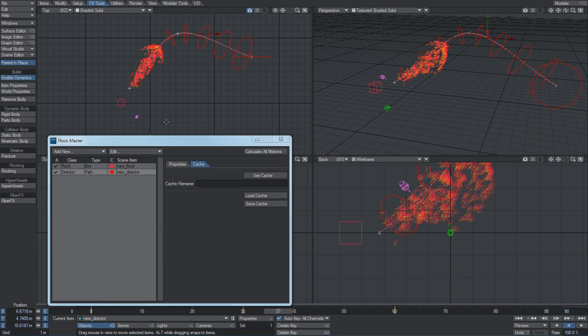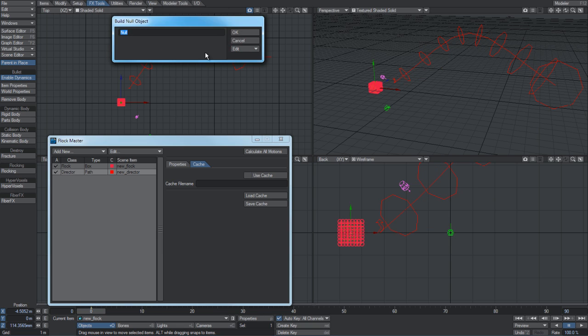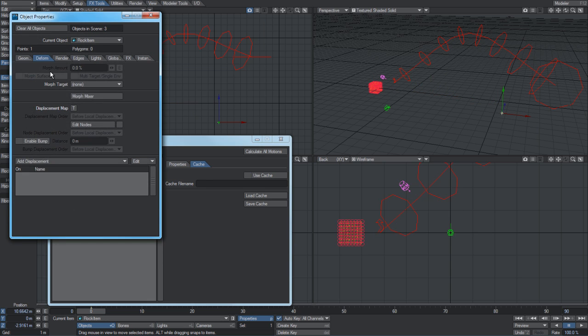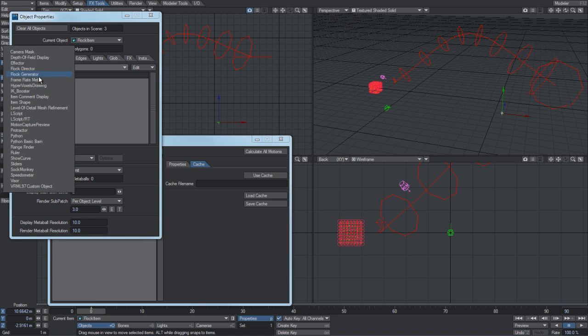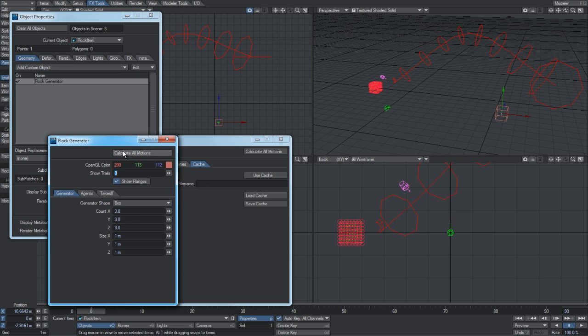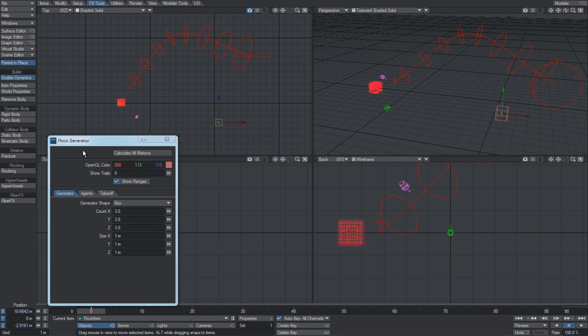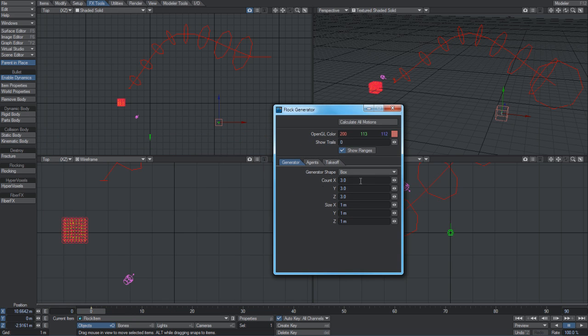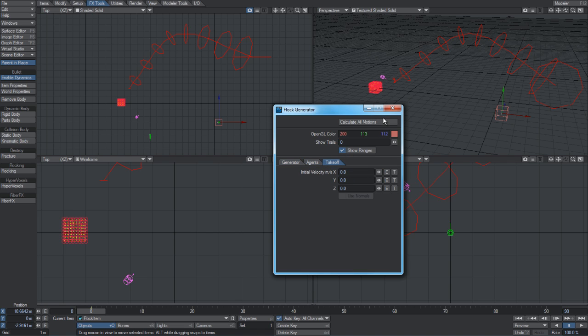Now, although you can add new flocking items through the master control panel, you can add them by hand essentially if you wish. So if I add a new null here, go to flock item, bring up the custom objects list, you can add flock directors and flock generators from here. If you double-click, you get exactly the same options here. Perhaps you don't need the master panel open - you can just work on a single director at a time. It's flexibility for the user. You can choose how you want to work with the system.